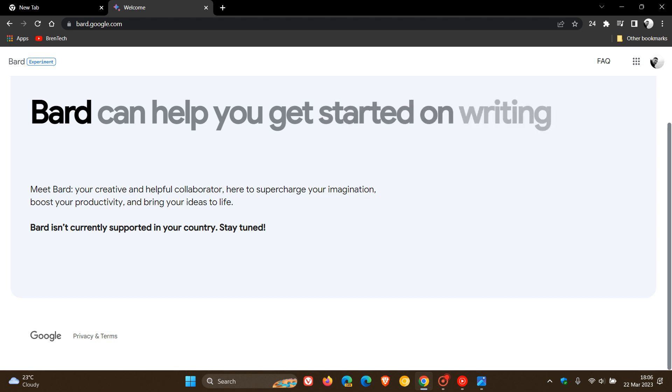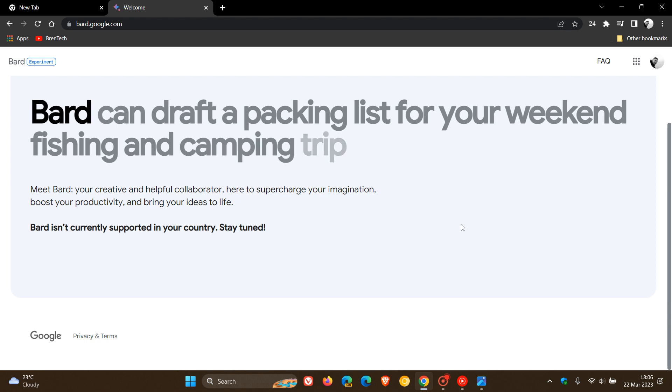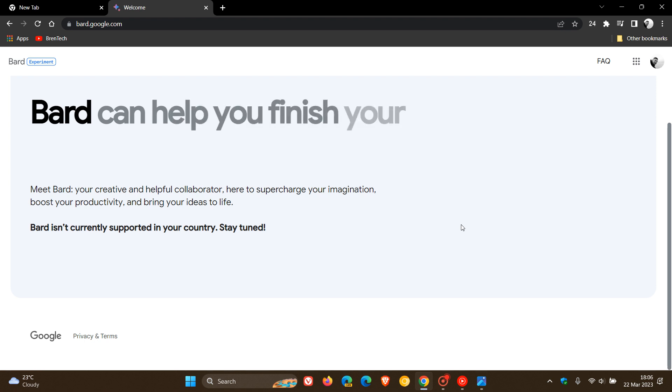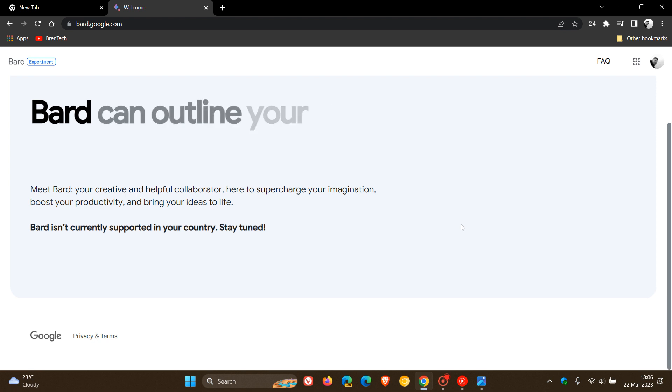And as you can see, as yet, isn't currently supported in my region, but nonetheless will expand to more countries and languages over time. According to Google, who says that BARD is an early experiment that lets you collaborate with generative AI.